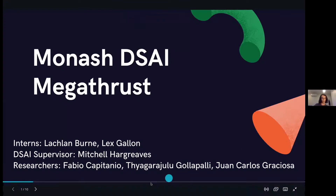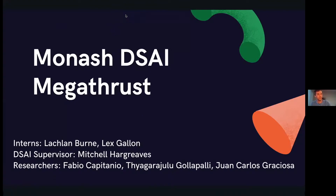Okay, so Lachie, do you want to get us started? Yeah, sure. So I think we did a progress update relatively recently, so this is mainly just covering some of the newer stuff. Basically we are the Monash Data Science and AI Megathrust team — that's Lex and I — and we're working with our supervisor Mitch, and the researchers Fabio, Tiagi, and Yuan from Merck.